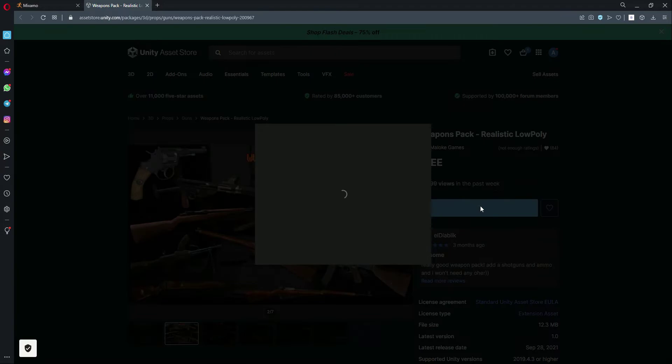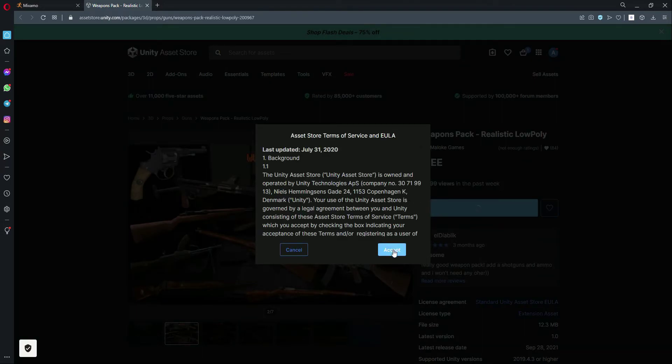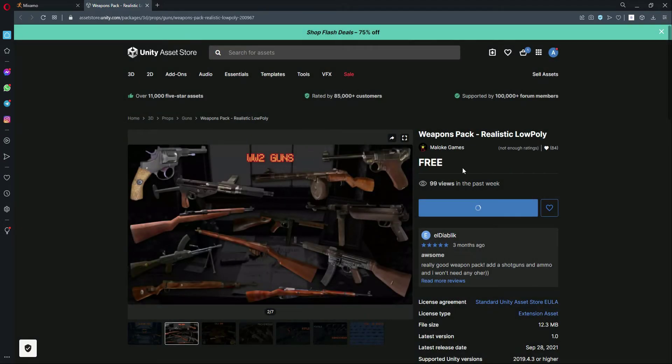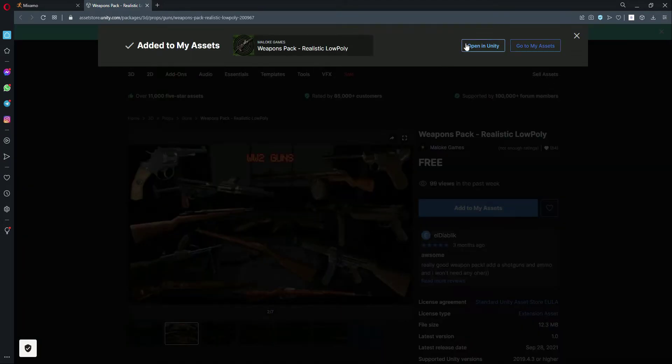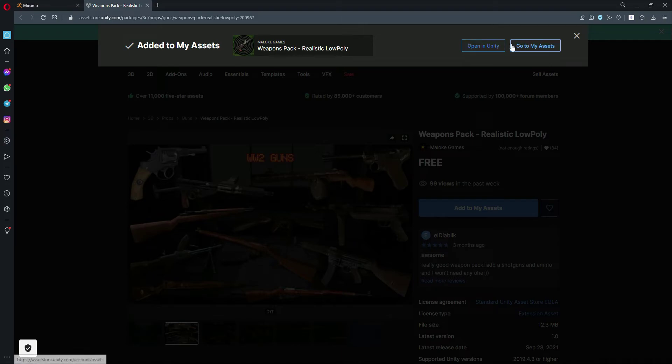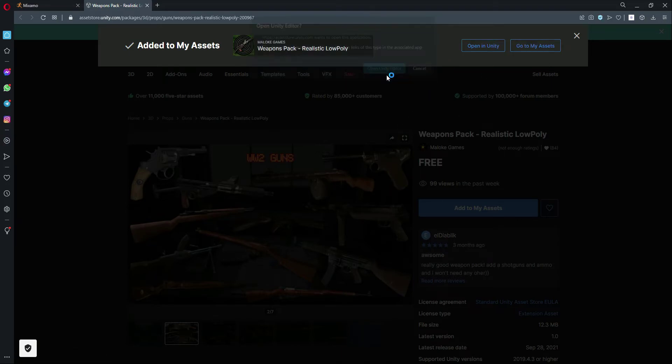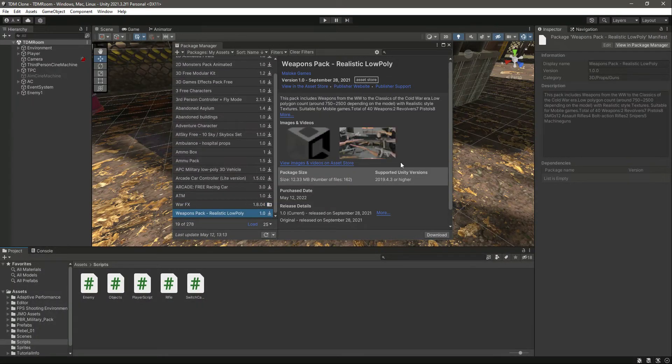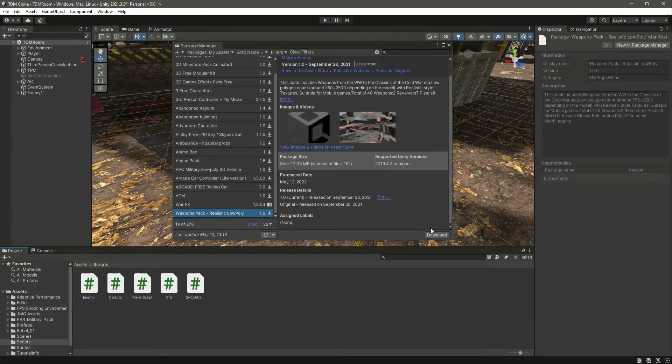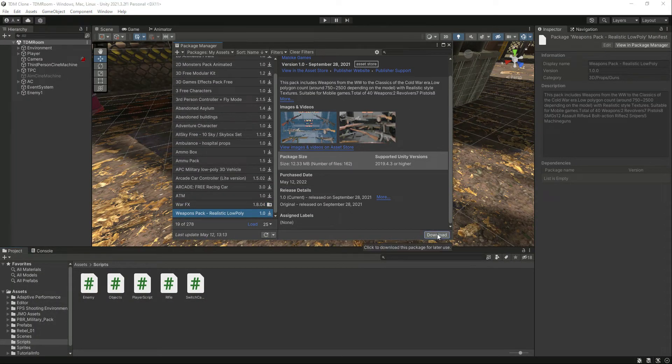Let's go ahead and add this to our assets. Click accept, and after this let's open this up in Unity. Click on Open in Unity and then Open Unity Editor. It will be redirected right here. Let's download this.